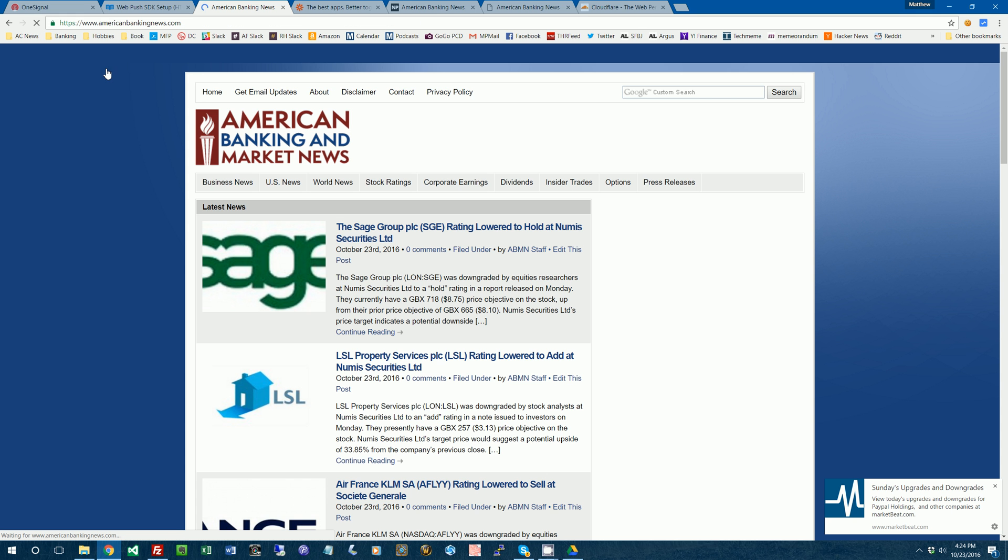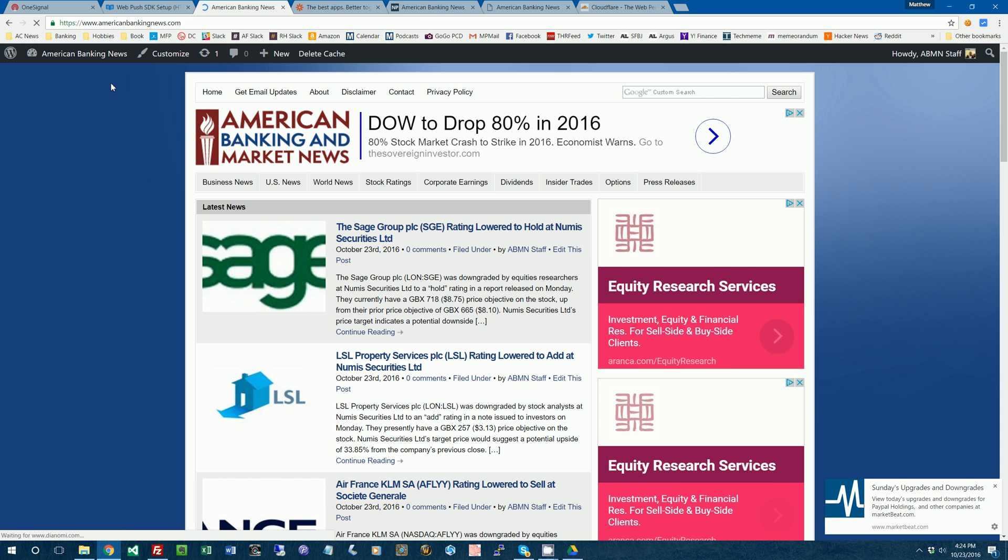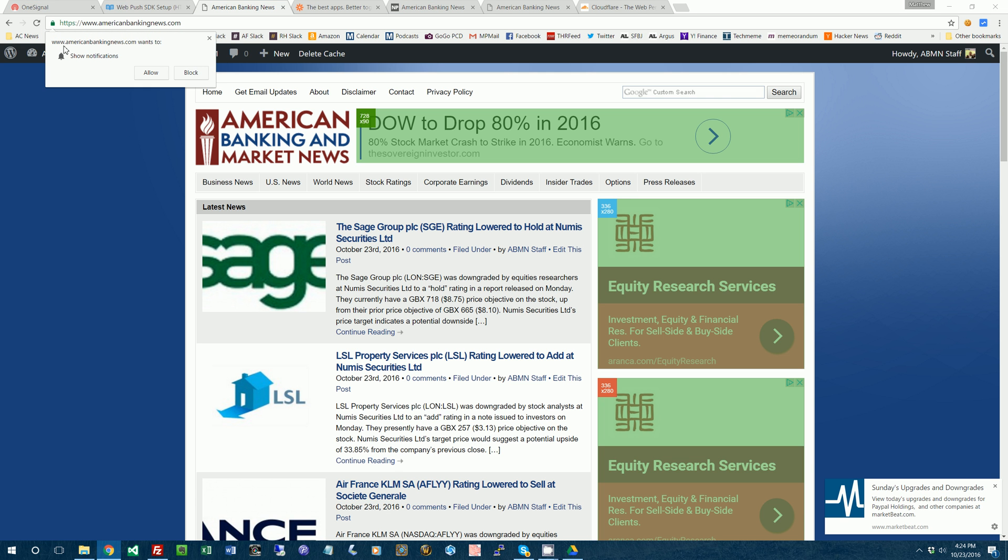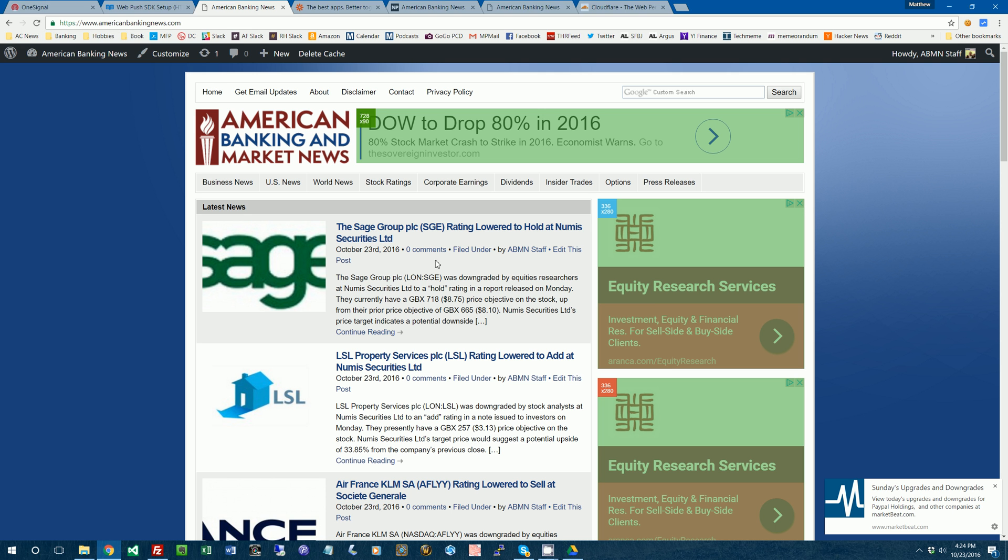I'm going to go back to the home page of my website. I may need to clear cache. So now it says www.americanbankingnews wants to show notifications. So this is what people that visit your website will see. We're going to click allow on that. That way we can send ourselves notifications.